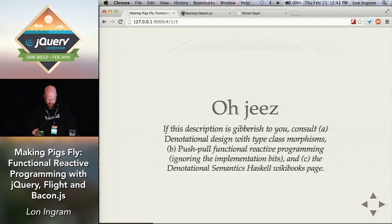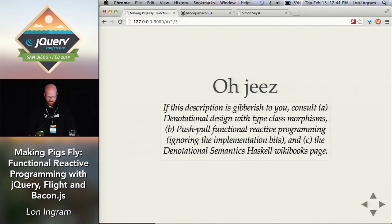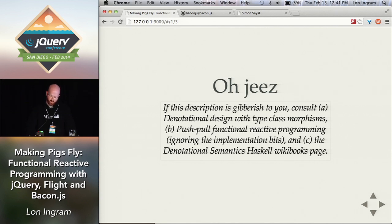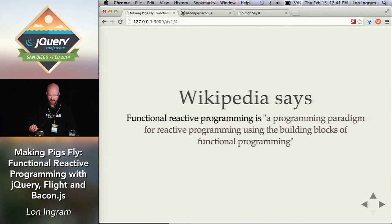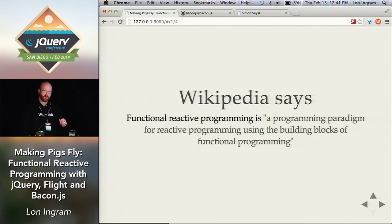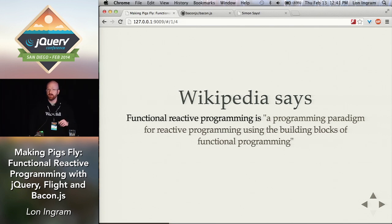Now he says, if this description is gibberish — denotational design with type class morphisms. I have no idea what that is, and I don't really think I'm going to spend the time to figure it out right now. Haskell? No. So let's go to Wikipedia. Wikipedia says functional reactive programming is a programming paradigm for reactive programming using the building blocks of functional programming.